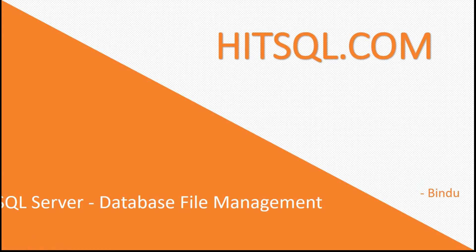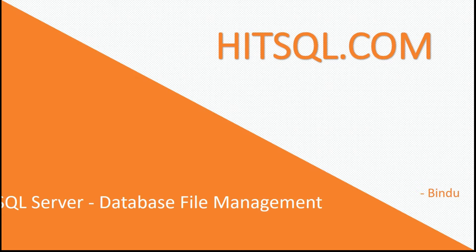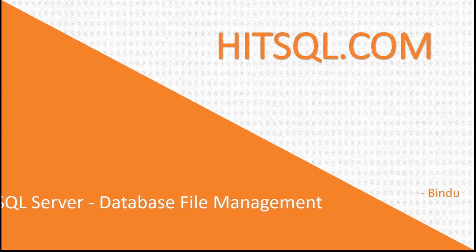Hello everyone, my name is Bindu and in this video we are going to talk about SQL Server Database File Management.